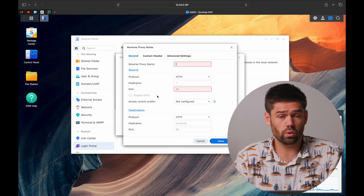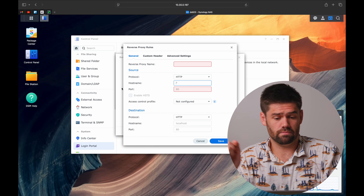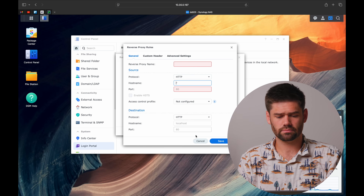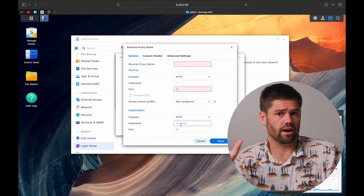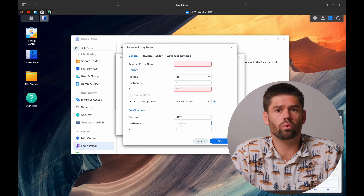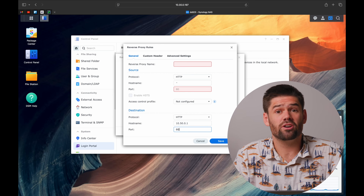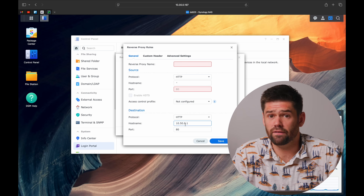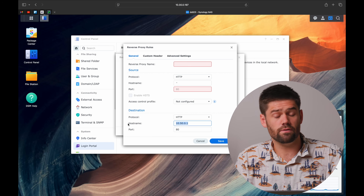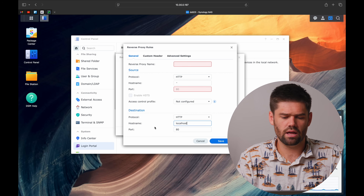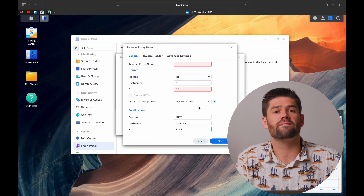The source is basically where the traffic is coming from and what hostname it's targeting. The destination is where we should send it. The destination hostname is the IP address or hostname of the actual server you're proxying — for example, 10.50.0.1 if that's where your web server lives. This can be a local network connection since it's firewalled off. If you're running something on the NAS, like a Docker container, you would use localhost and then whatever port you're using. They're fairly simple but very powerful.